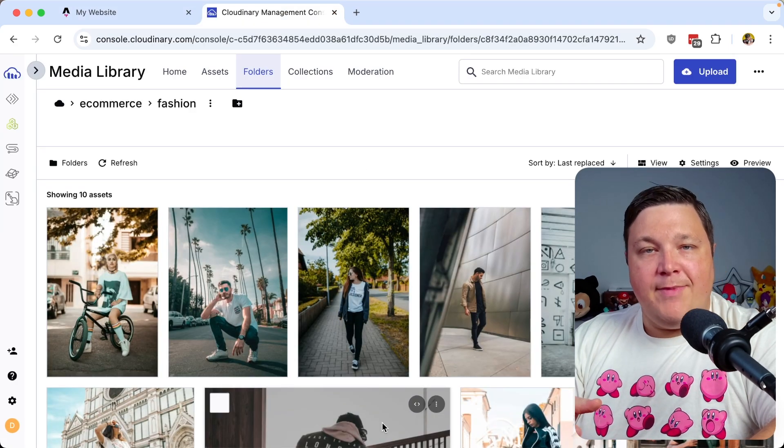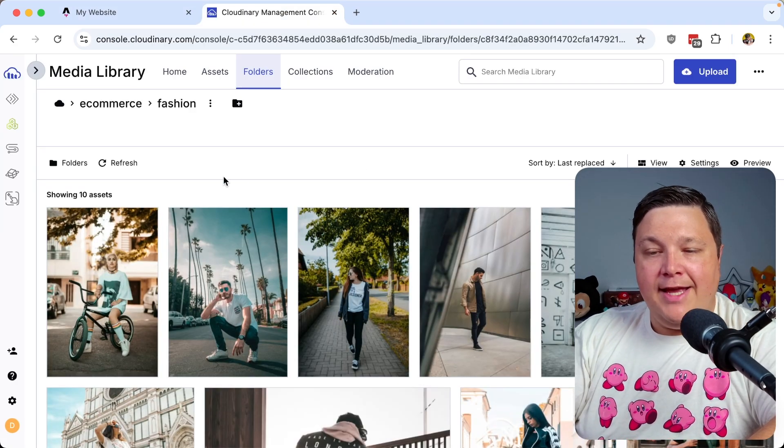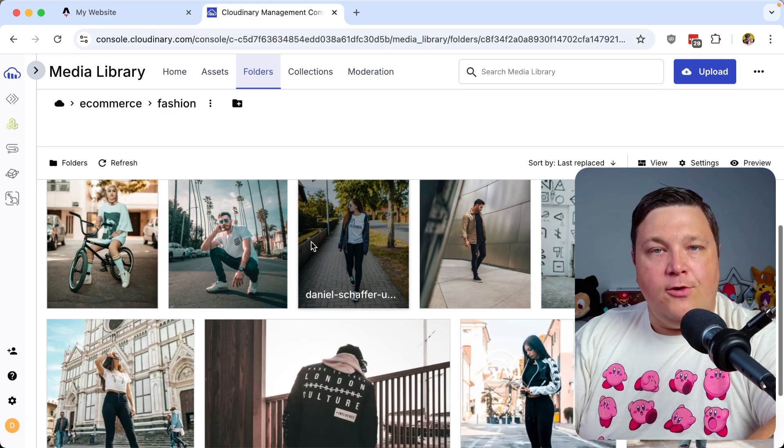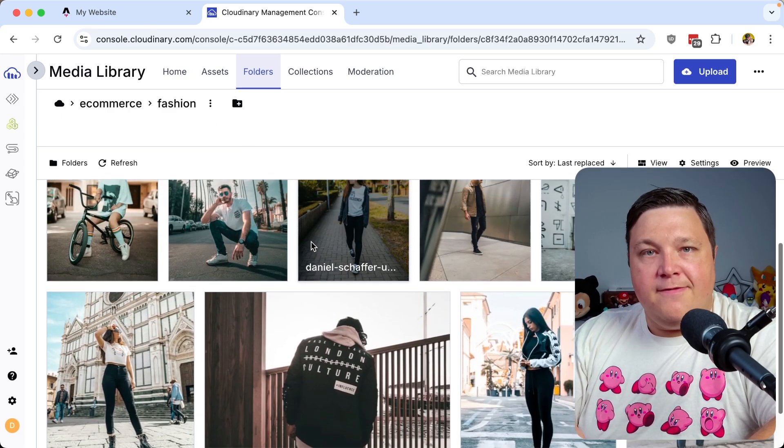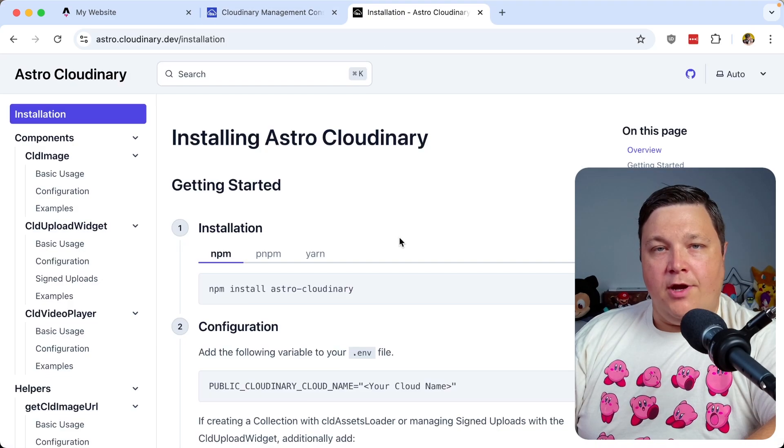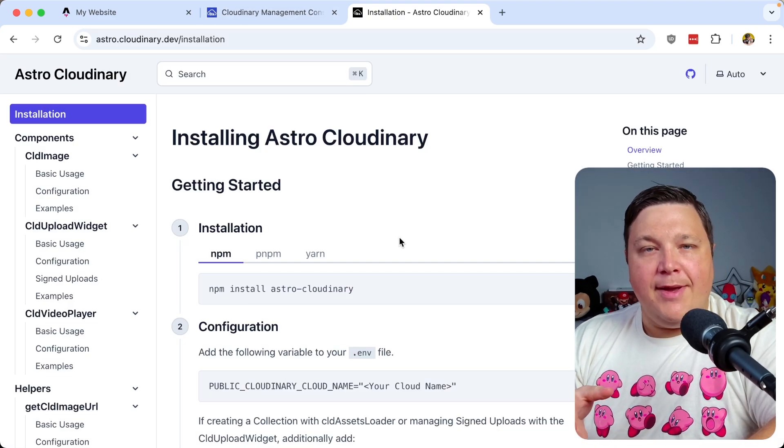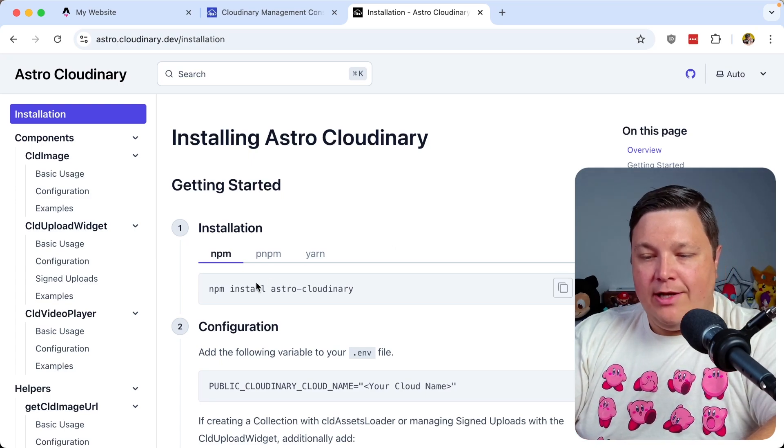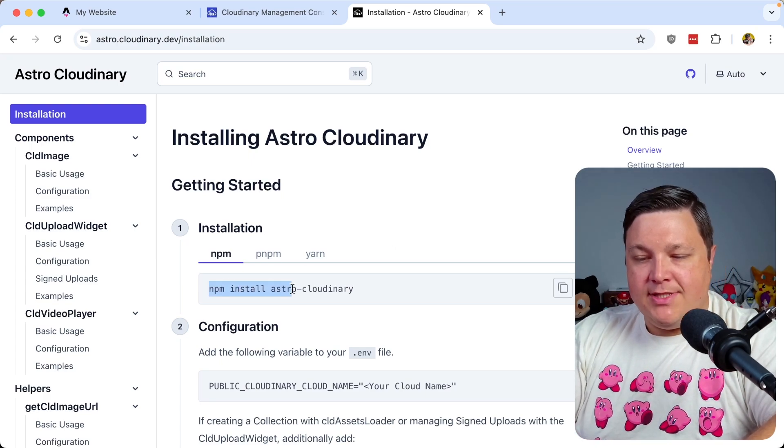Now, looking inside my Cloudinary account, I already have this folder set up where I have all of my photos that I want to show as my featured items. All right, so because I already have my Cloudinary account set up, the first thing that I need to do is install the Astro Cloudinary SDK.